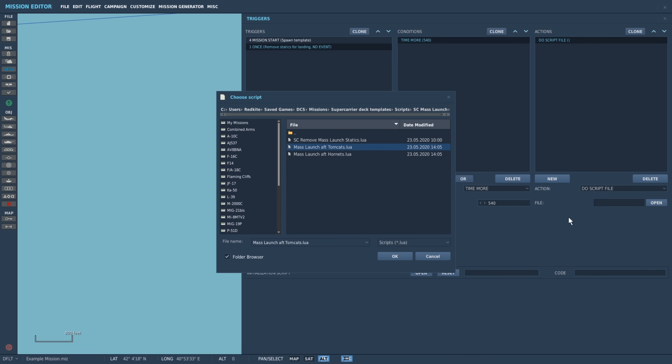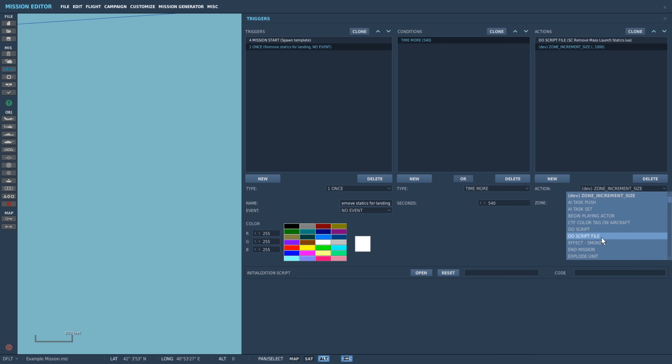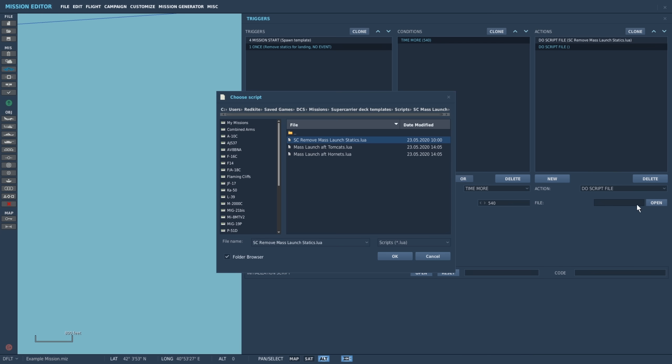Now we'll run the script files to remove the blocking aircraft from our template. Do script file, remove mass launch statics, and do script file, remove 8 template blocking statics for AI landings.